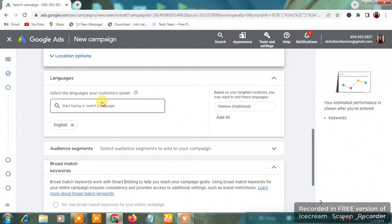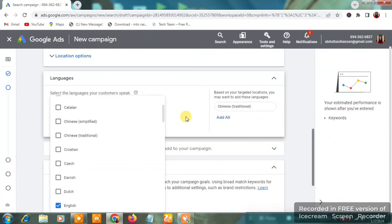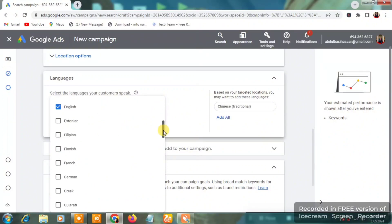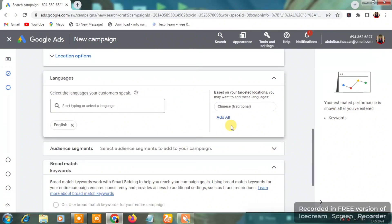Scroll down to the Language section. English is the general language spoken in Nigeria, so select English. Whatever country you want to target, make sure you select the general language they speak there so people can understand your ads.